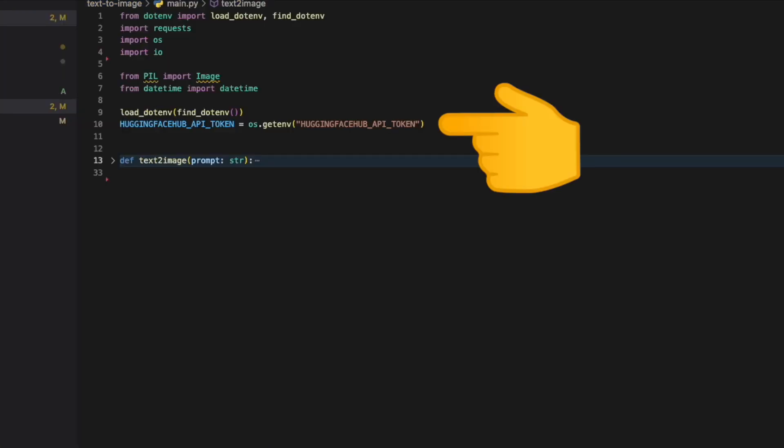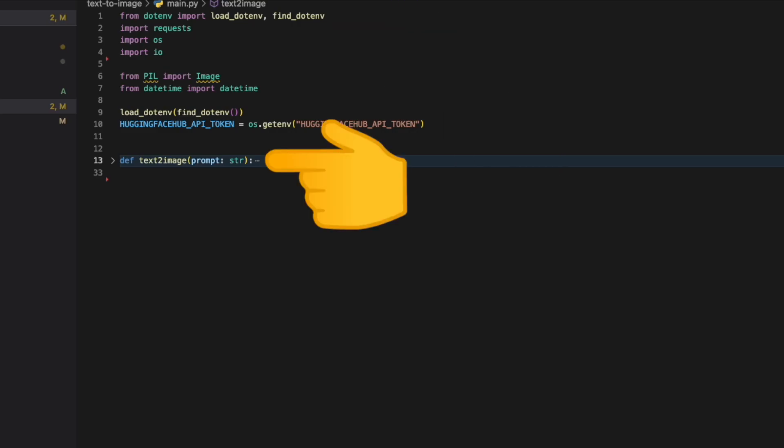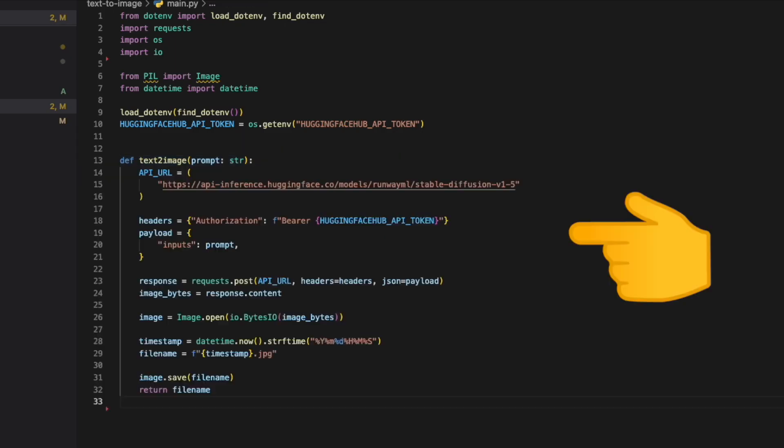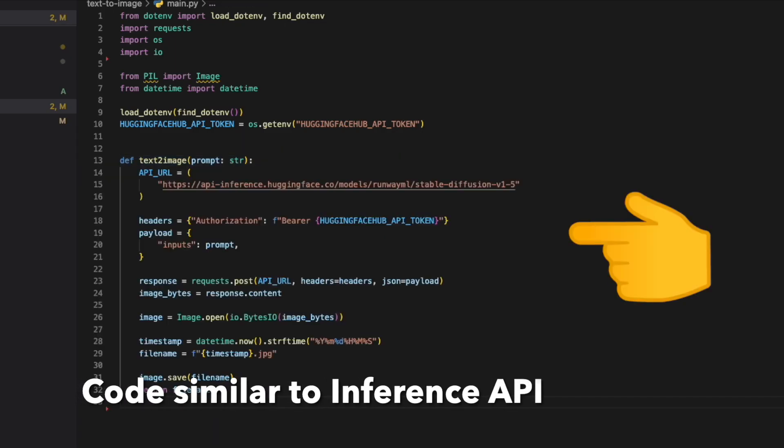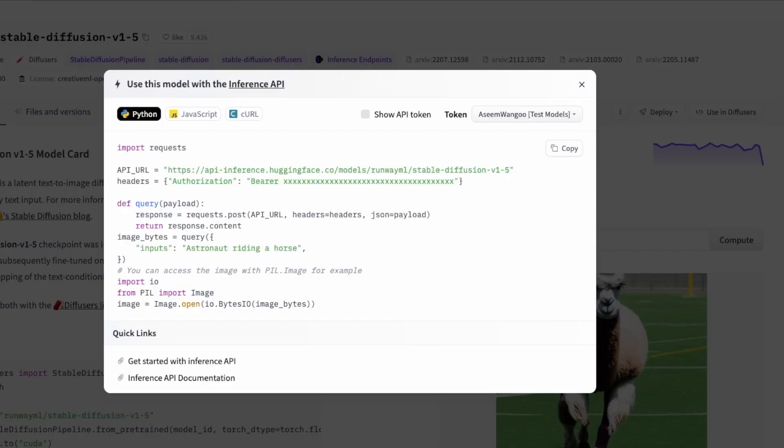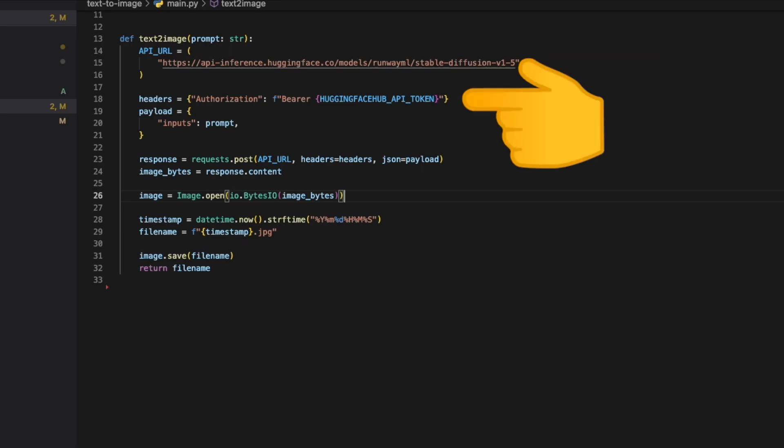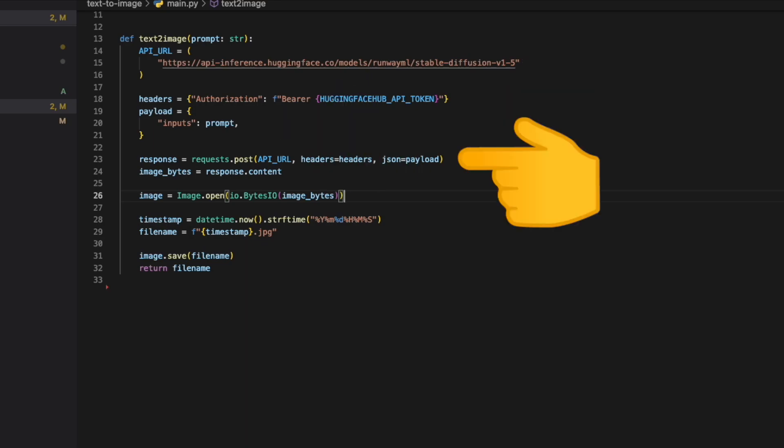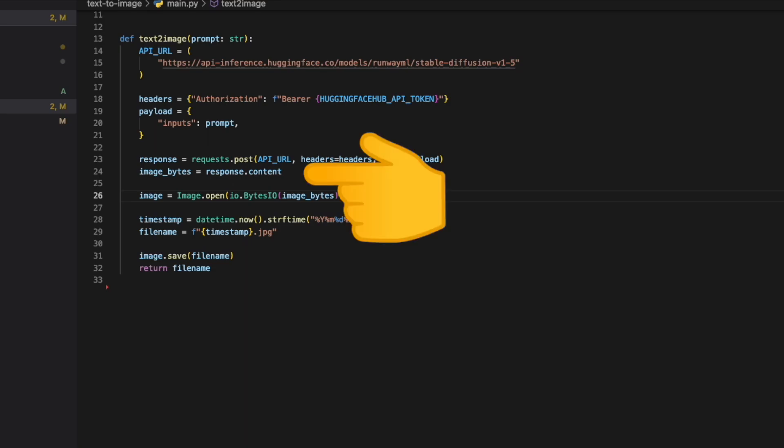Inside our main.py, we import the Hugging Face API token using the dotenv package. Next we create a function called text_to_image which takes in a prompt parameter of type string. The body of this function is drafted from the inference API code from Hugging Face. We define the API URL, put in the headers which authenticate us using the API token, create a payload, and post that URL with the headers and the JSON payload.